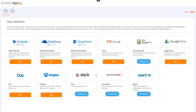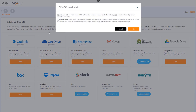We want to protect our Office 365 applications, so we'll click the Start button for Outlook. Next, we're prompted to choose between Automatic or Manual Install mode. Automatic is the default, and is a quick, easy way to have CAS make all the necessary configuration changes based on your authorization. You can also see a full description of these changes by clicking the reference link.